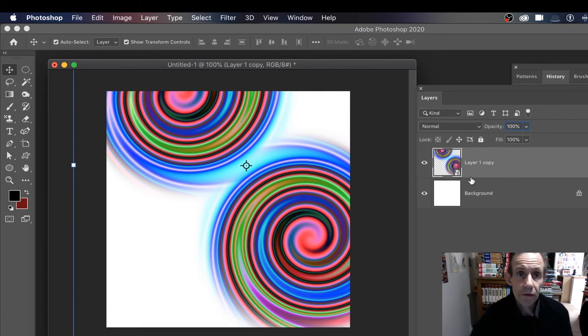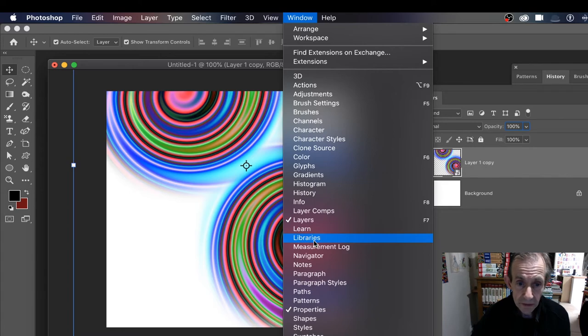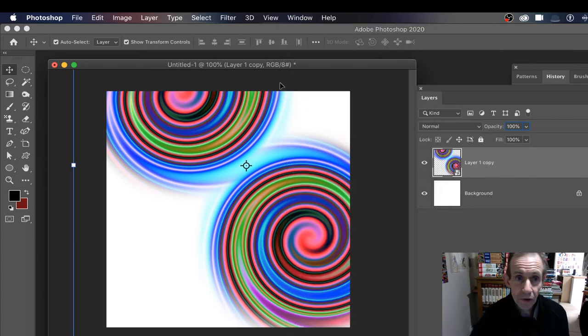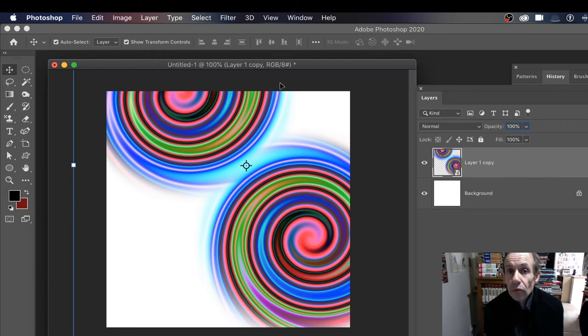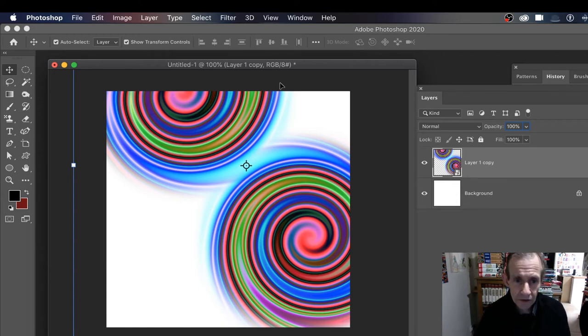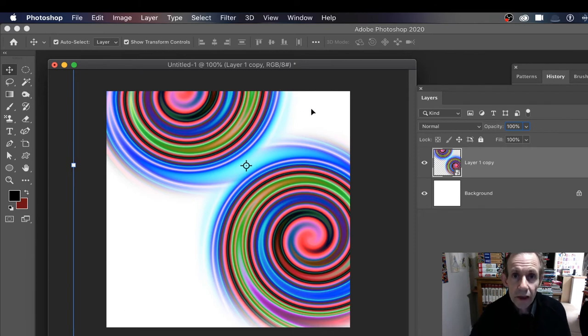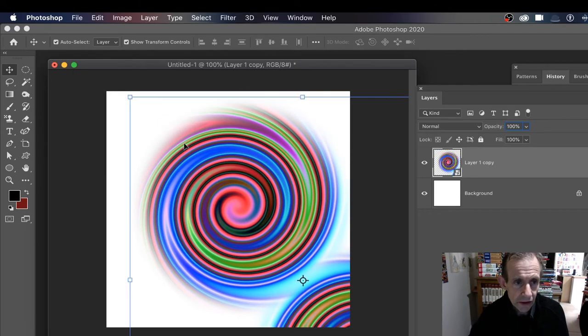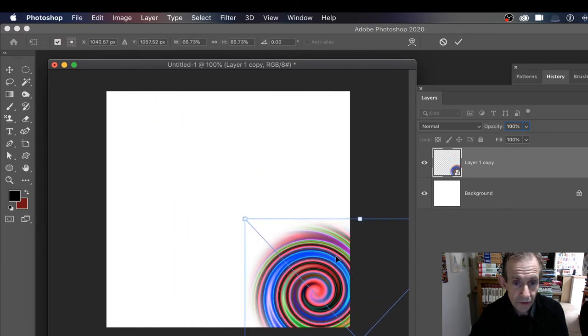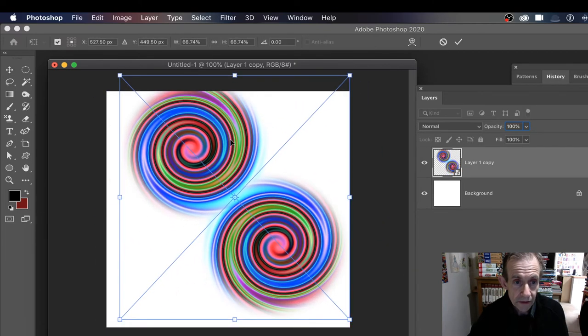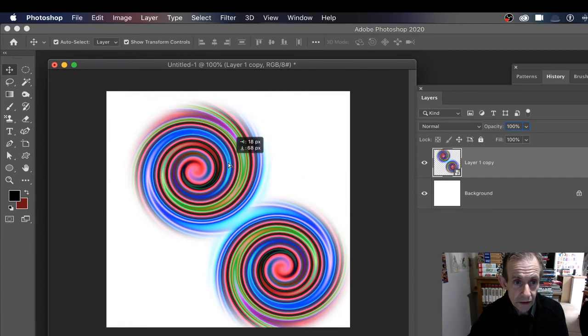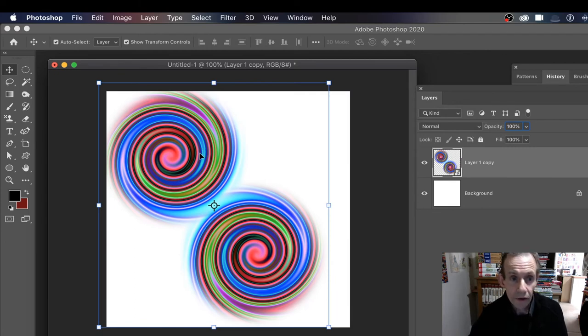Also what you can do is go to Window and Libraries. You can add that design into your library and store it away for future use. I think that's quite useful - I always got a collection of different designs. I think, you know what, I might have some use for that later. You can resize it of course, just transform that, and you can then duplicate it - hold down the Alt or Option key.